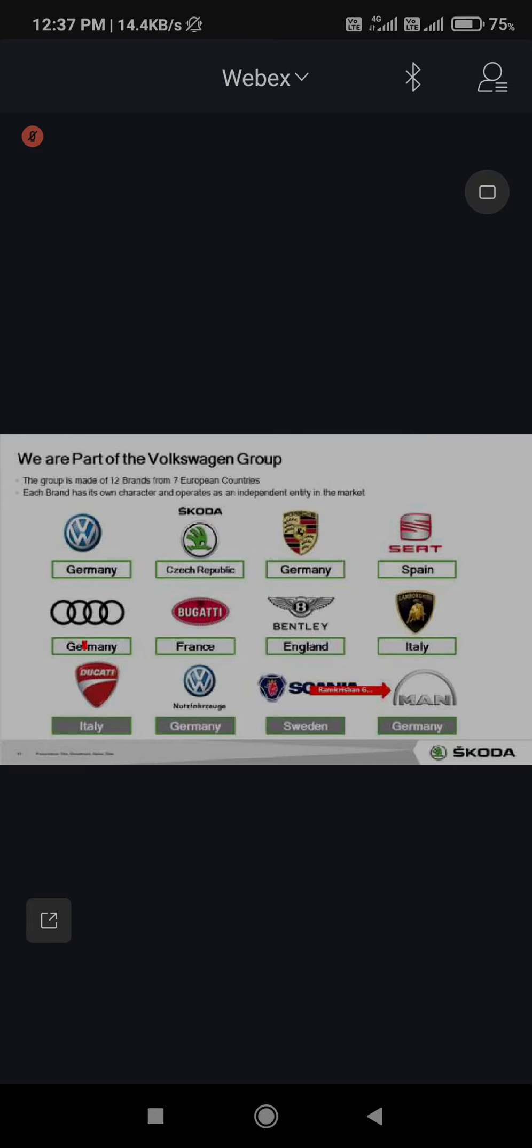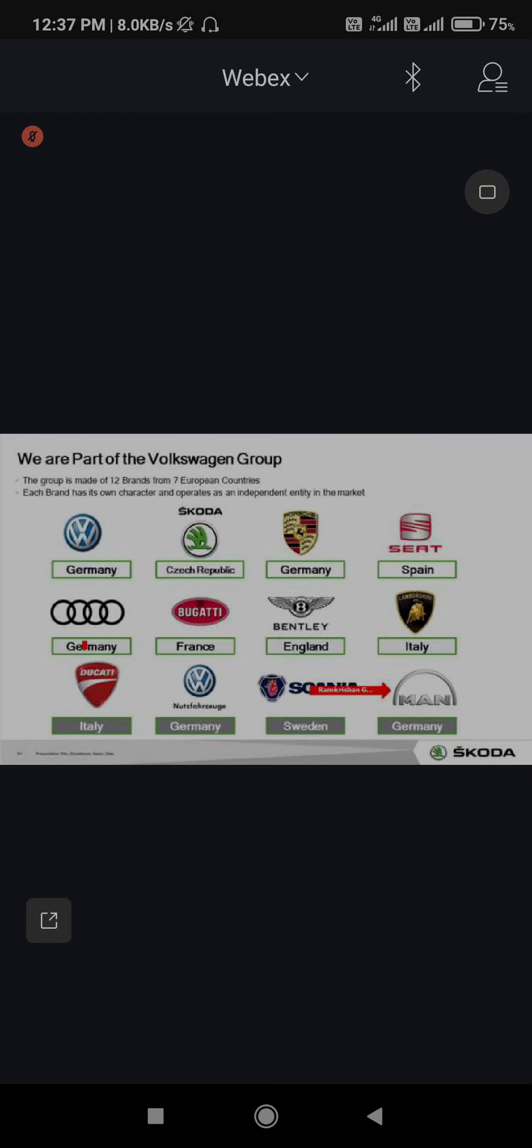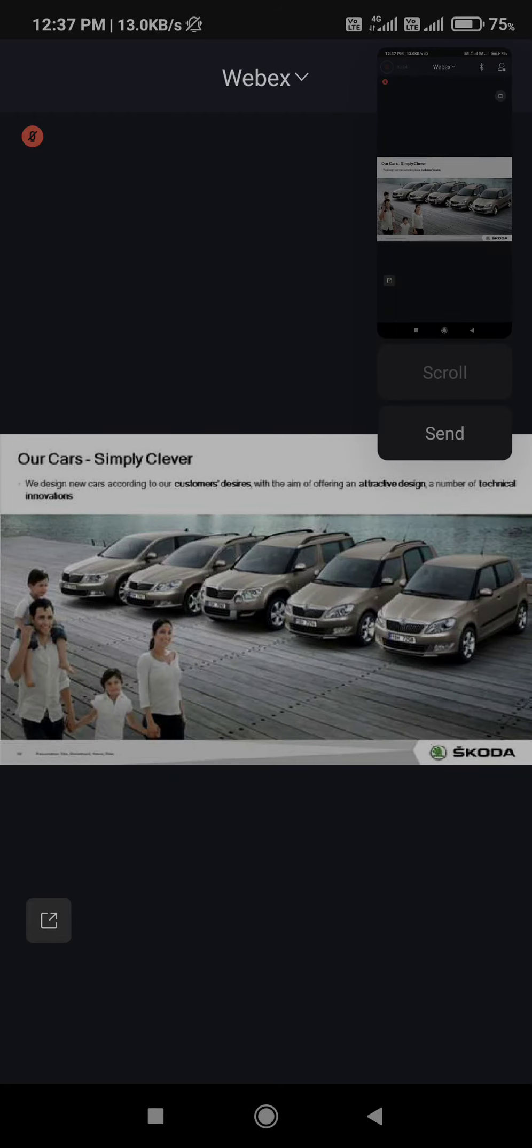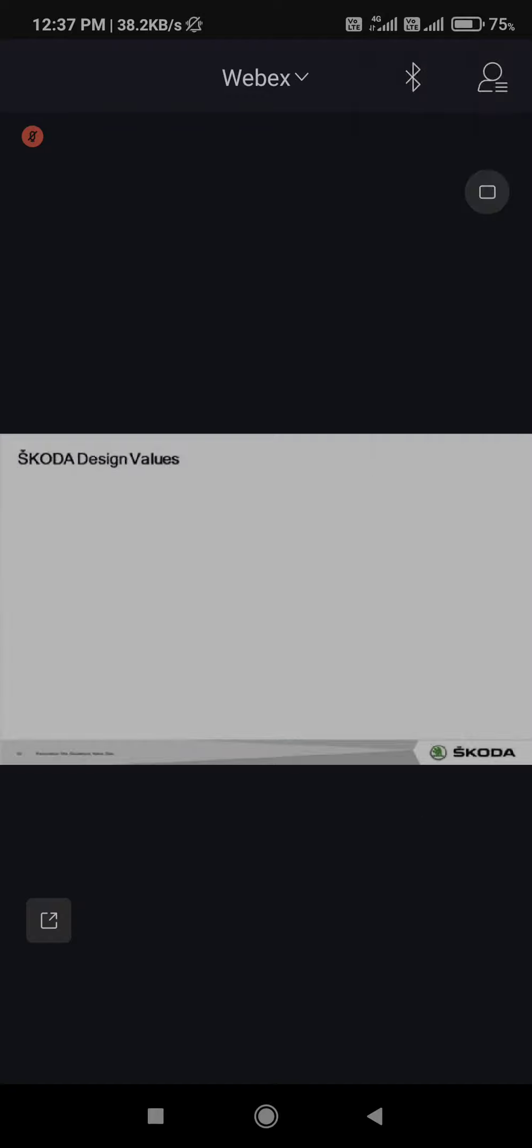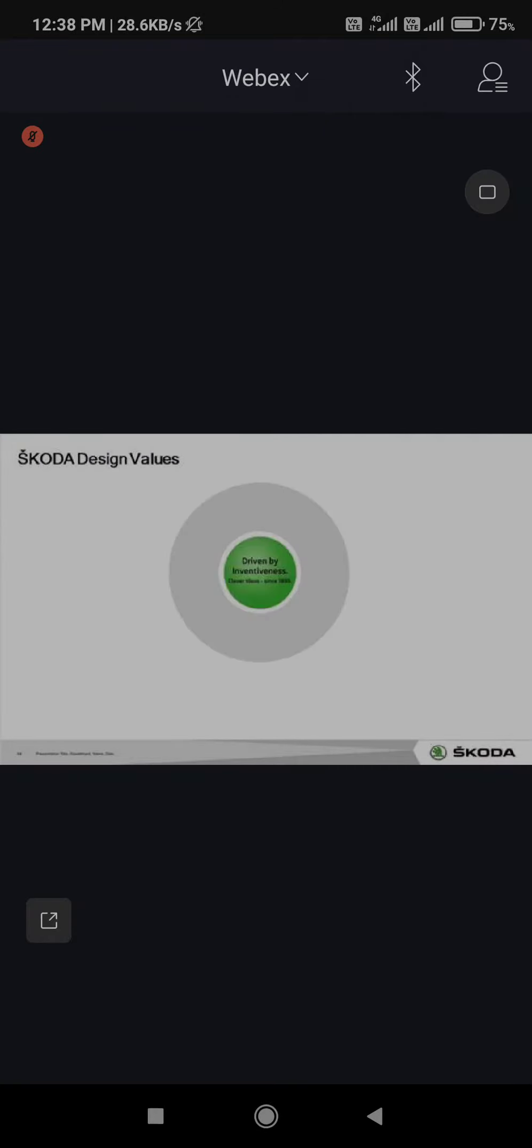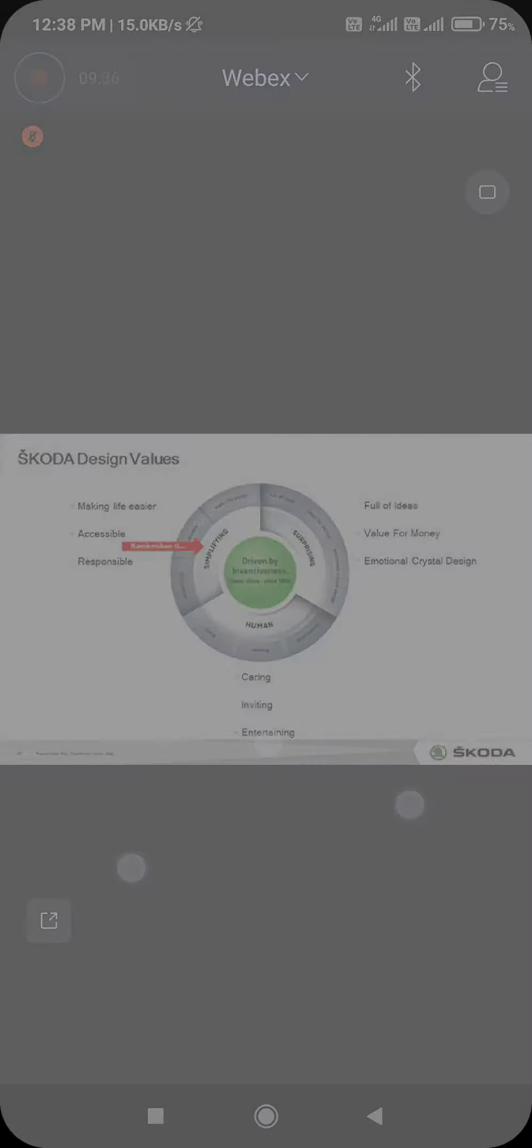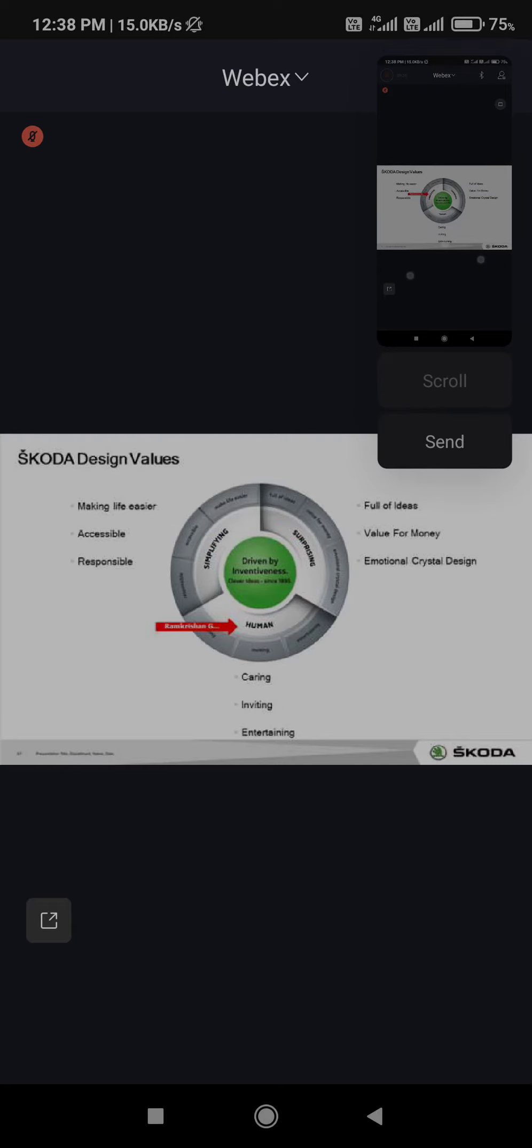Put together, these 12 companies - Volkswagen is known as Volkswagen Group and we are globally number one group in the world, one of the richest groups in the world. Now let's go ahead. After Simply Clever, I'll leave this here - we'll talk about it in our features section. Let me quickly talk about design values. We have three design values: simplifying, surprising, and human.